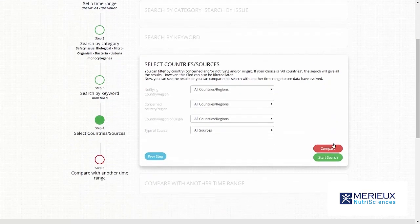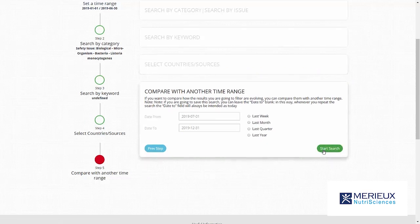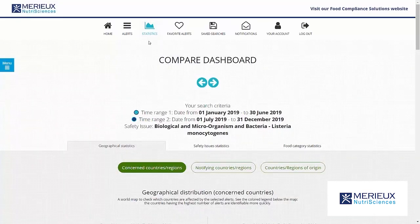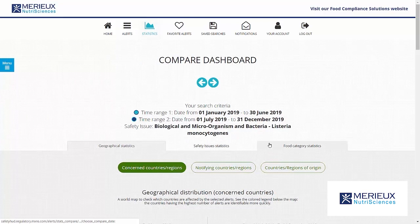In the final step you can specify the geographic coverage of the search. The results are shown by clicking on start search. For a comparative search, choose the button compare. In this demonstration a comparative search is demonstrated — we will find the time period by which the search query needs to be compared to. In the dashboard there are several tabs.